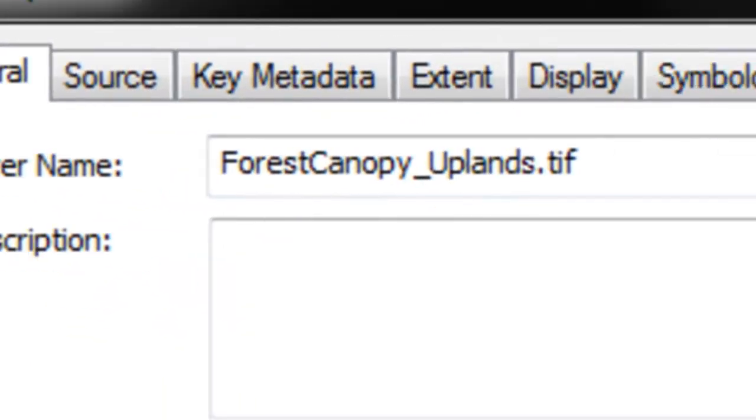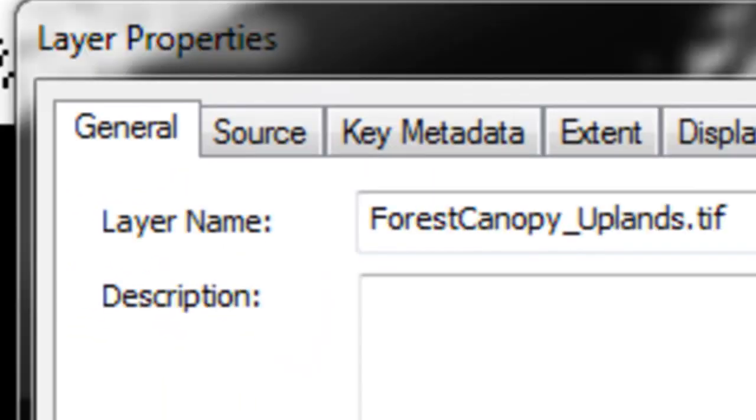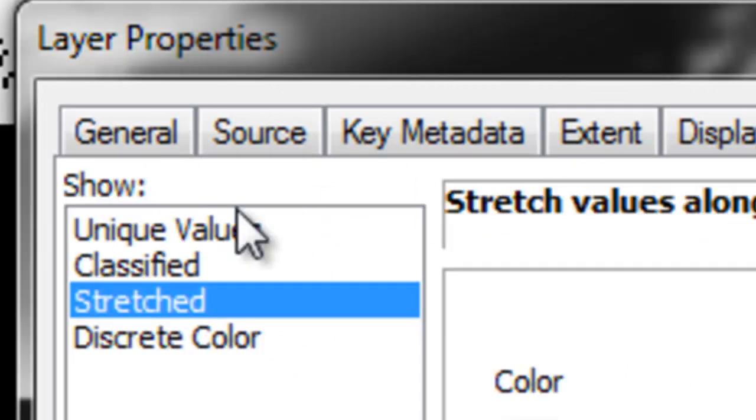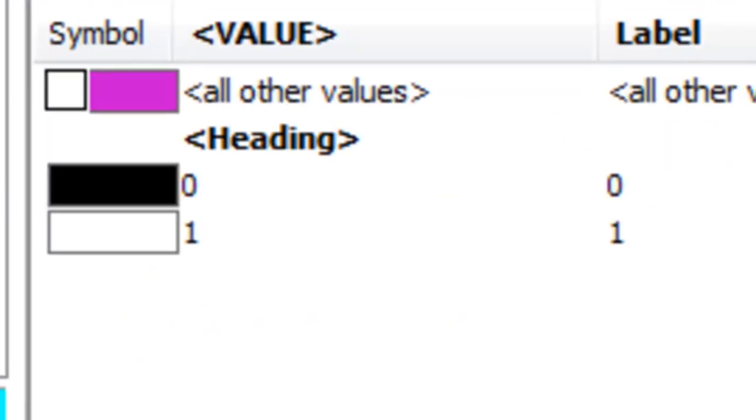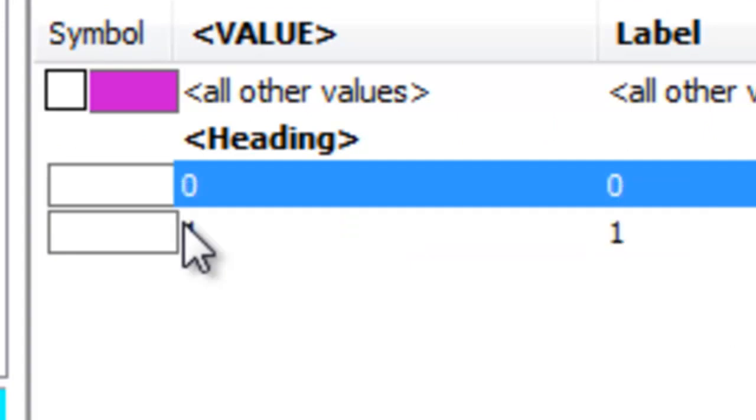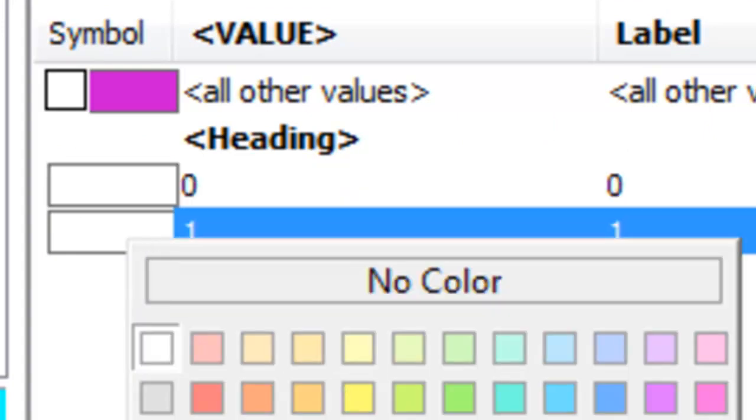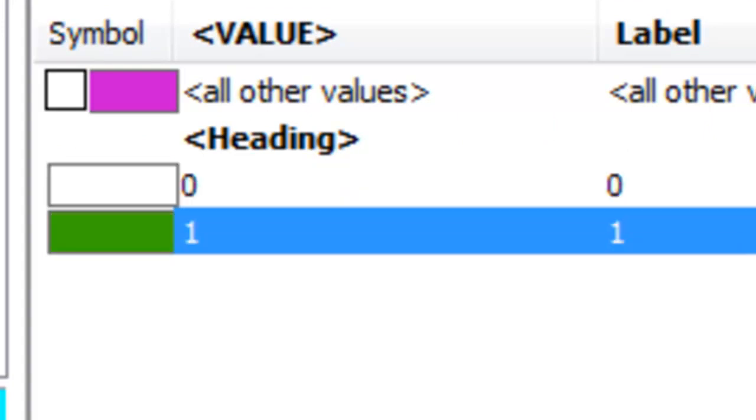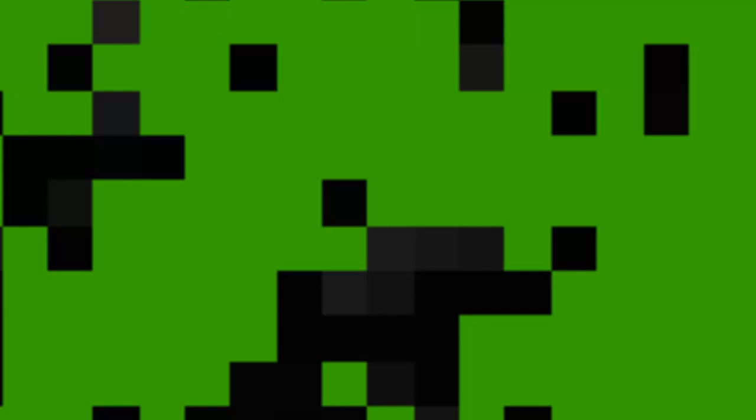Then we'll adjust the symbology. So unique values, and let's give 0 no color and 1 some forest color. Basically every 1 meter pixel is either a forest pixel or a 0 for a canopy height less than 3 meters.